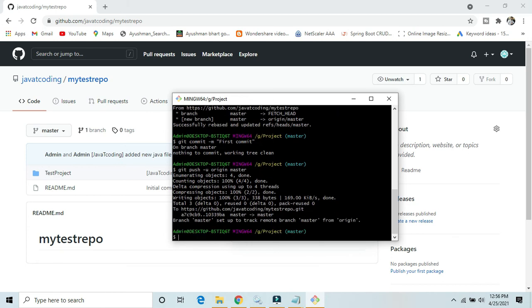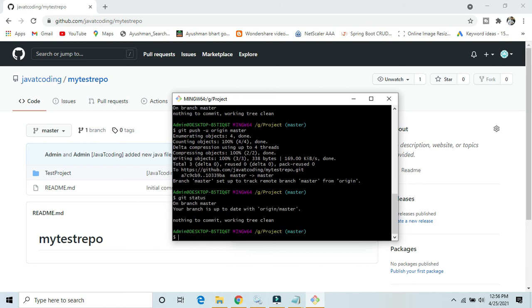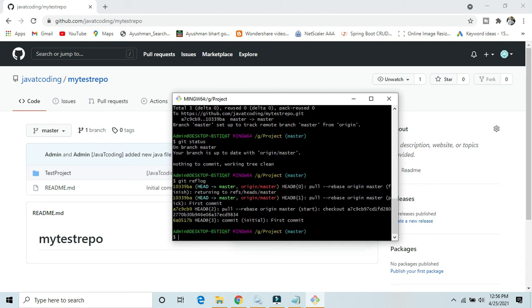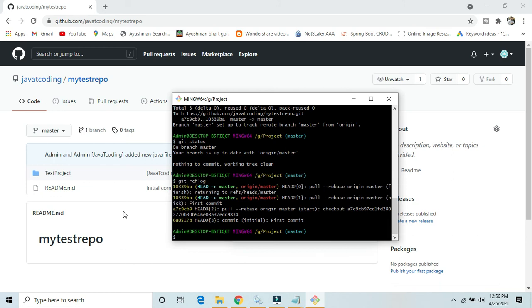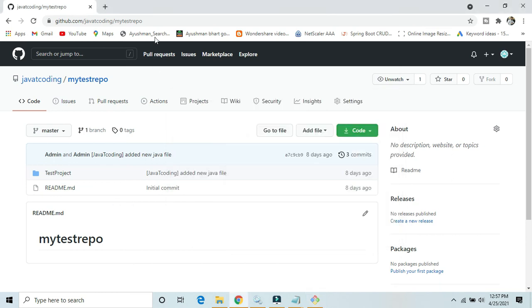Yes, our code is pushed successfully. We can get status also, you can check. Okay, git reflog. Yes, as we can see, first commit, initial first commit. Just go to our repository and refresh.